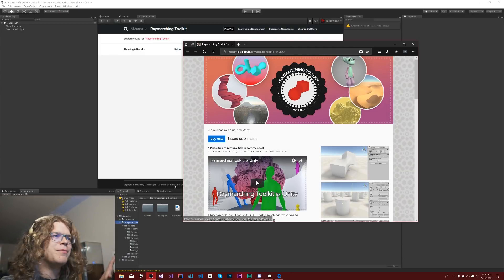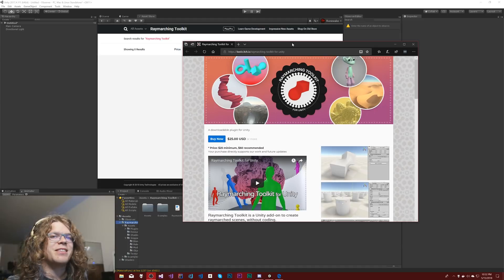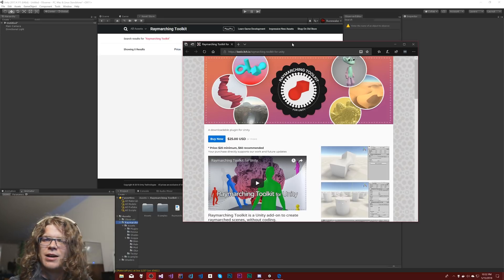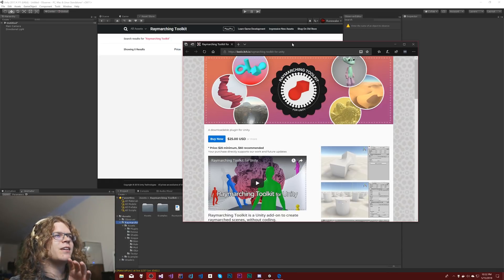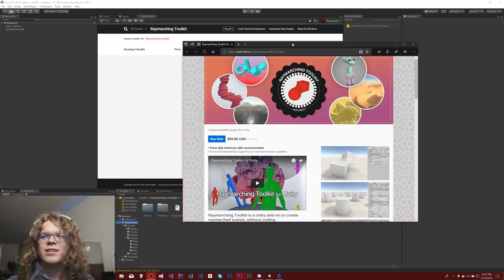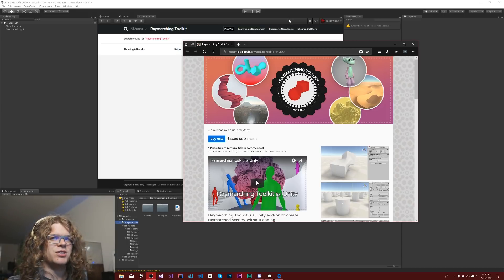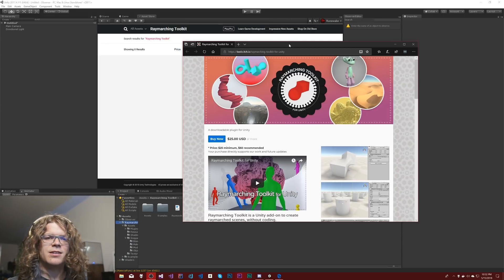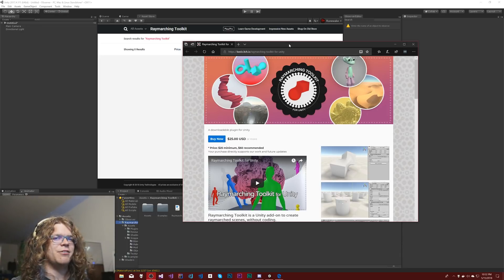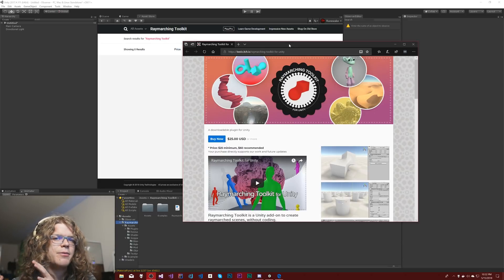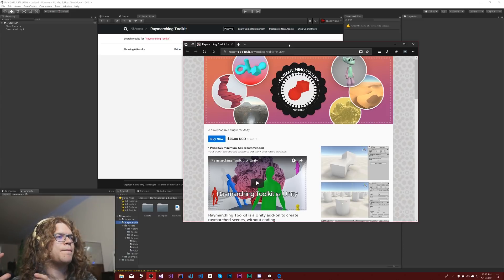Today we're looking at the Ray Marching Toolkit for Unity. This is a toolkit that was just released about a week ago. Ray marching can get a little complicated if you're not familiar with it — it's basically a ton of math — and this toolkit gives you access to that math but also hides it if you don't want it.